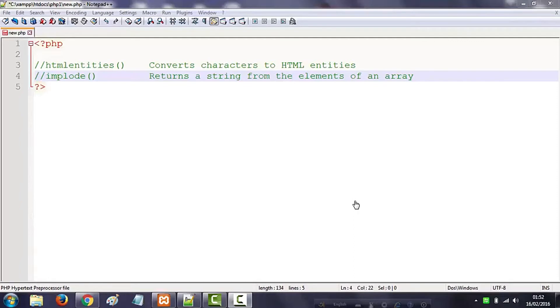Now we are going to include the t-string of the HTML entities. We are going to include the HTML entities and convert characters to HTML entities.